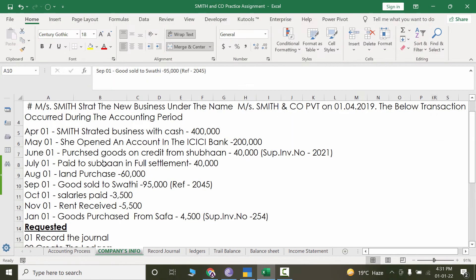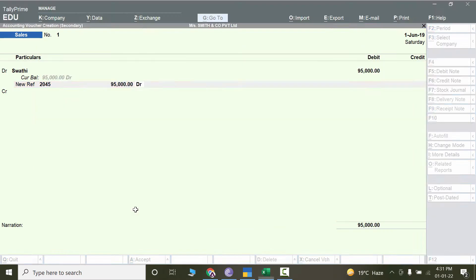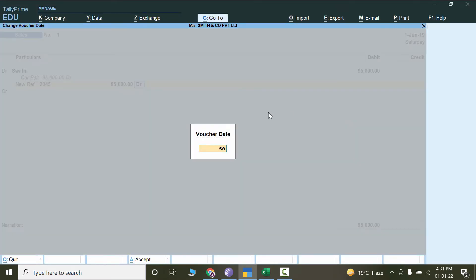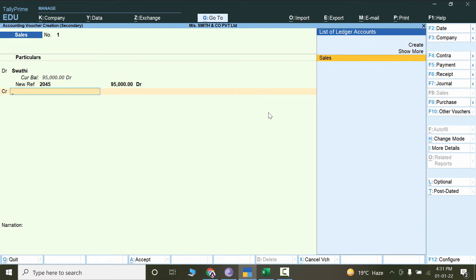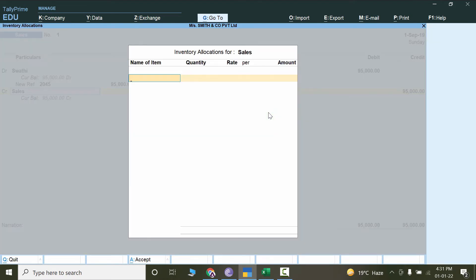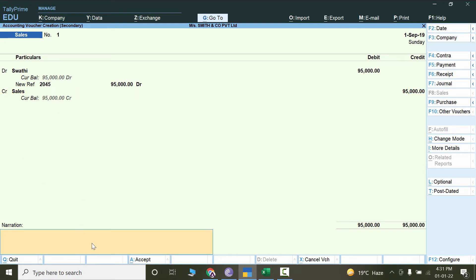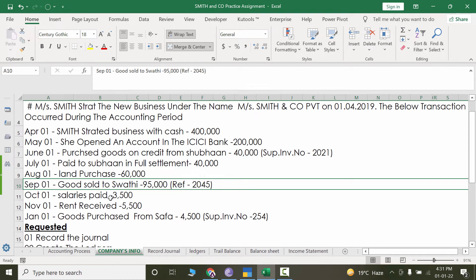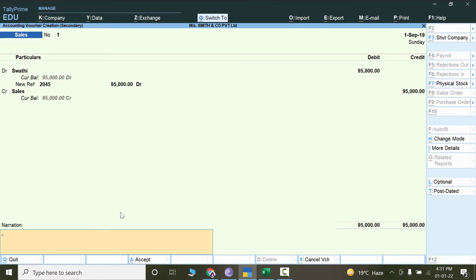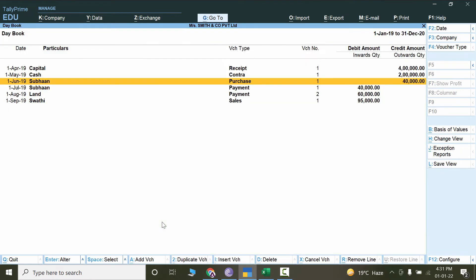If we haven't changed the date yet, let's change it to September — press F2 and write September. Sales will be credit — no item allocation, so hit Enter to get out of that area. Swathi as a receivable is debit and Sales is credit. Mention the narration — copy and paste — and press Ctrl+A. That's how we deal with the sales invoice through the voucher function in Tally.